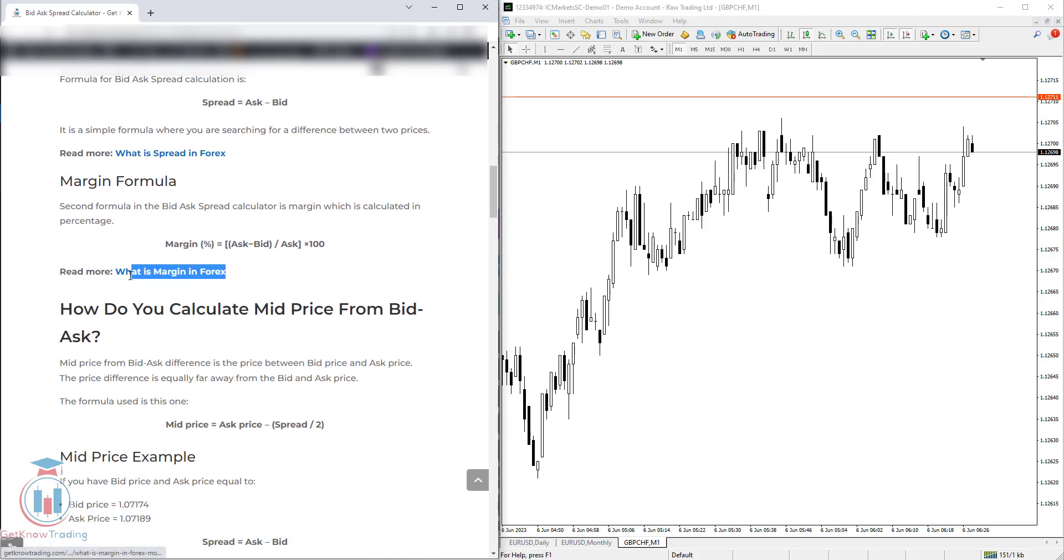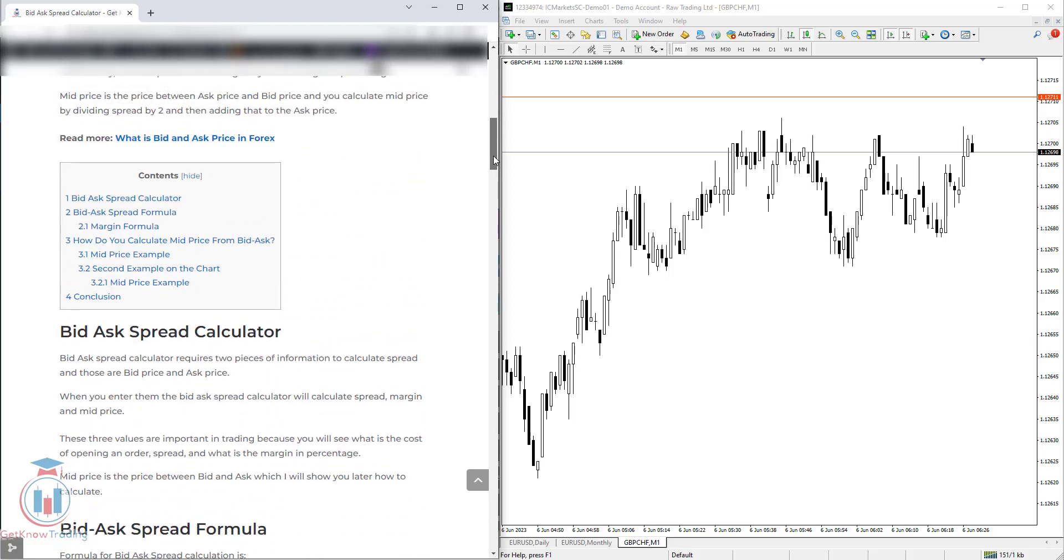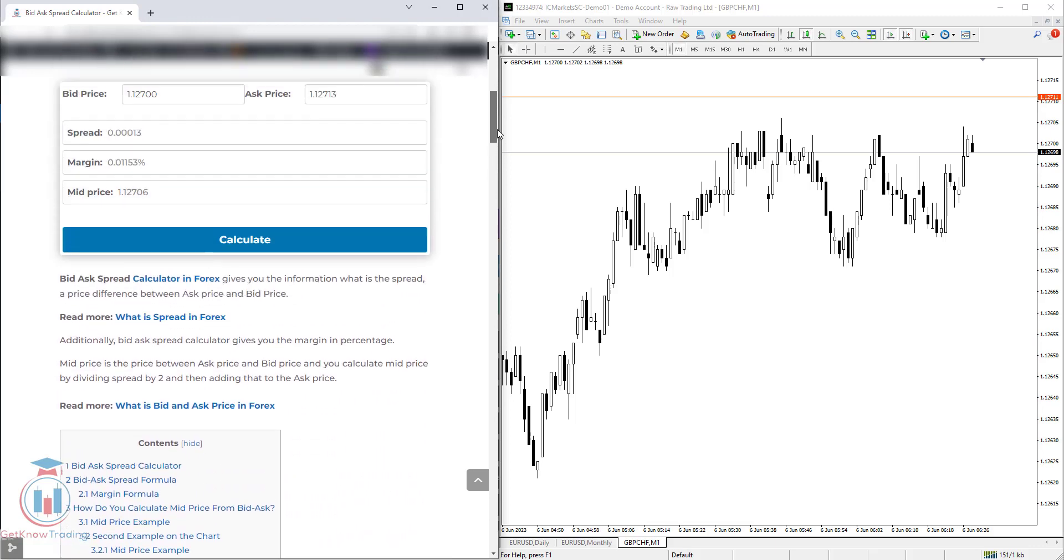If you would like to see what is margin in Forex, you have also a link here for an article that will explain in detail what is the margin and how to use it in trading.